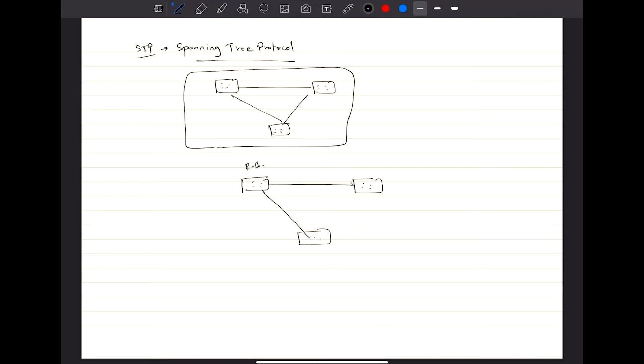Now there are various other types that are available, and you must be familiar with how BPDUs work, what's the root port, what's the root bridge, and various other port states.